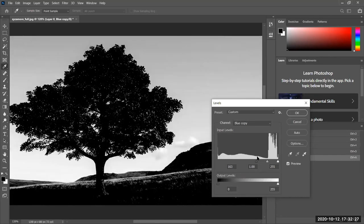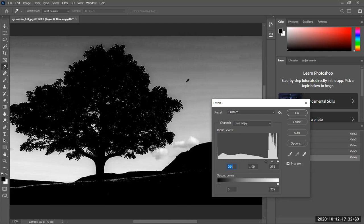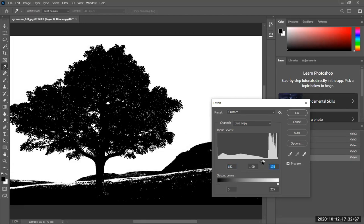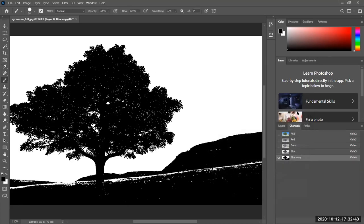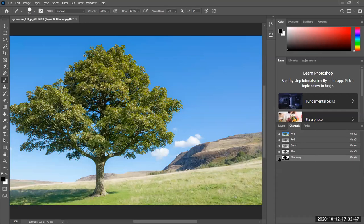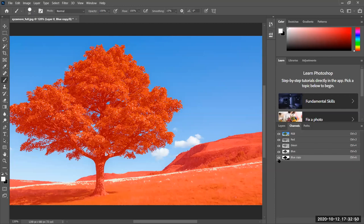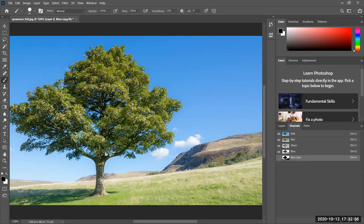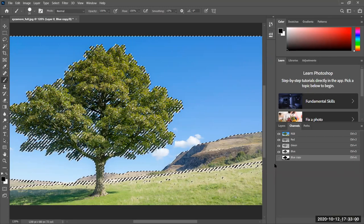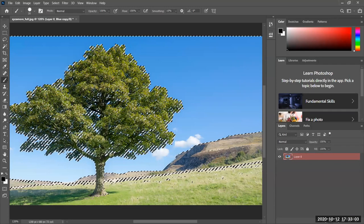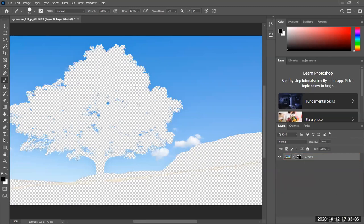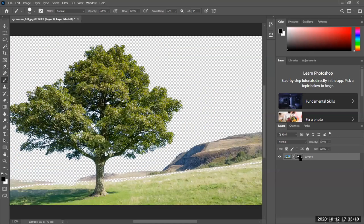Look at the sky — it's turning white. We want it as white as possible and the tree to be as black as possible. Click OK. There's our channel mask — the red indicates a channel mask. Load the selection. There's the selection, and now let's apply the mask. I'll invert it, and there's the mask — all the blue sky is gone.